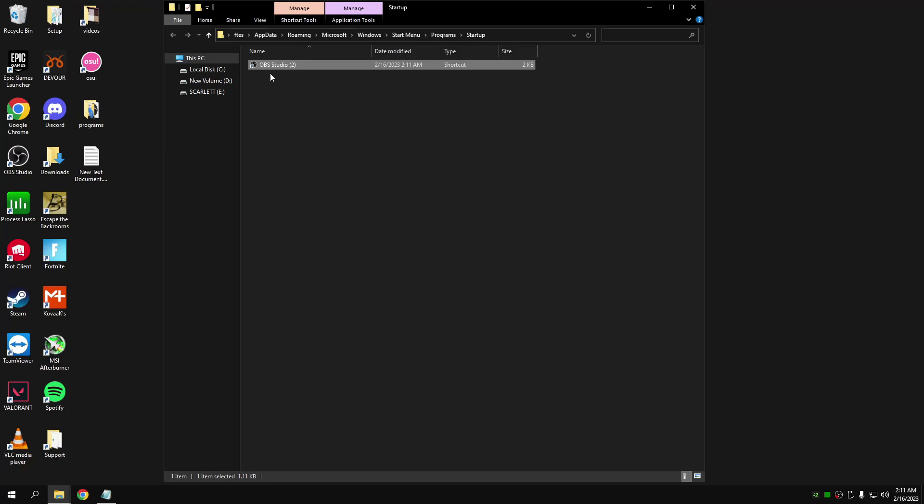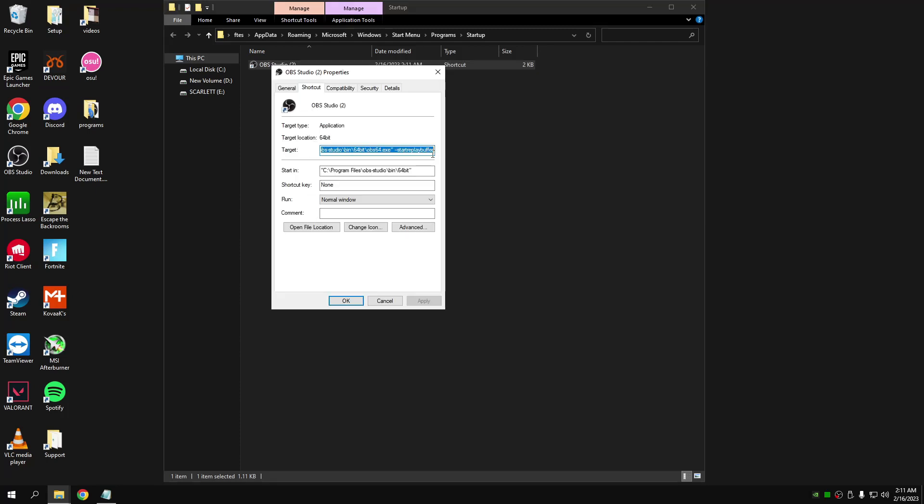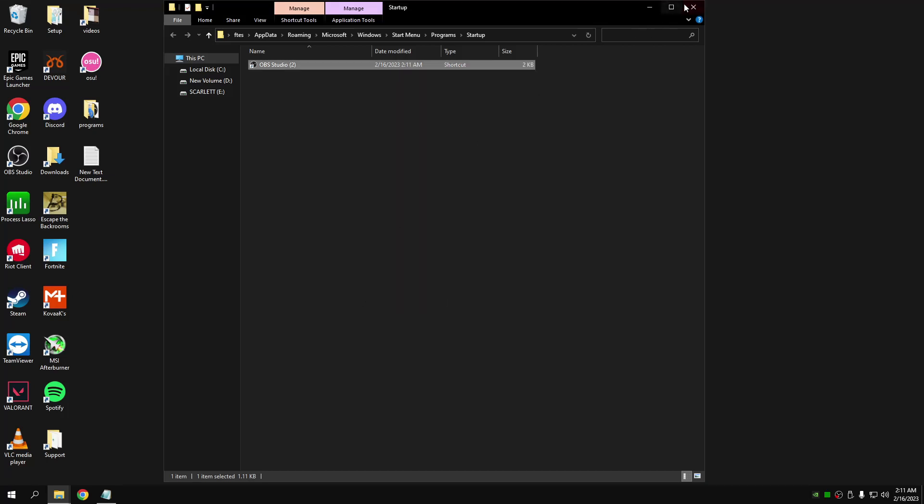Make sure over here you've put a space between the speech marks and the double dash, and it should be working all fine. If you've got any questions, just drop them down in the comments.